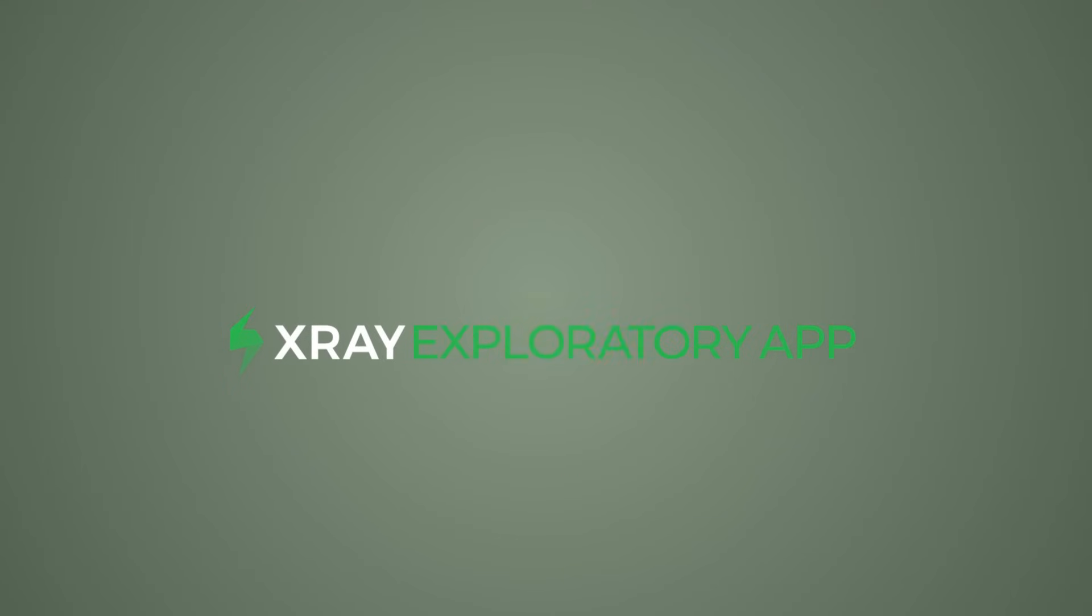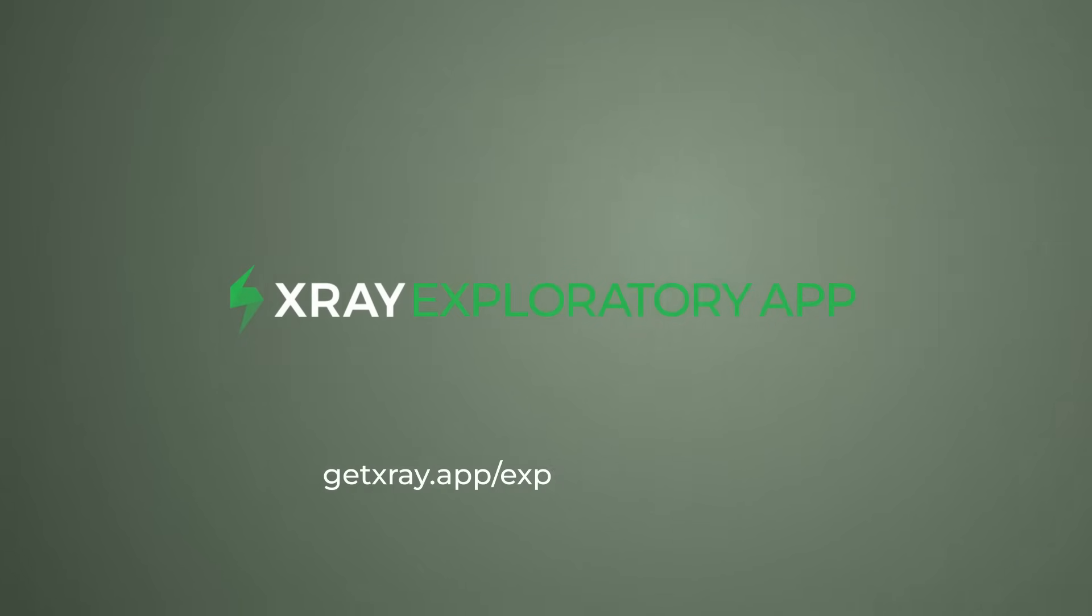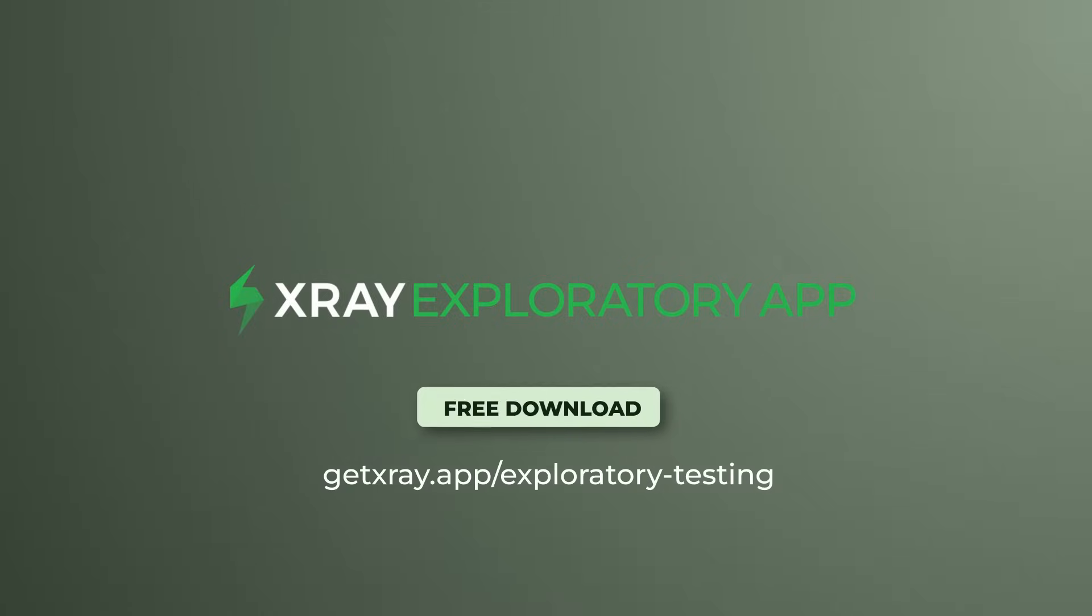Save time and enhance your testing process with the Exploratory app integration with X-Ray and Jira.